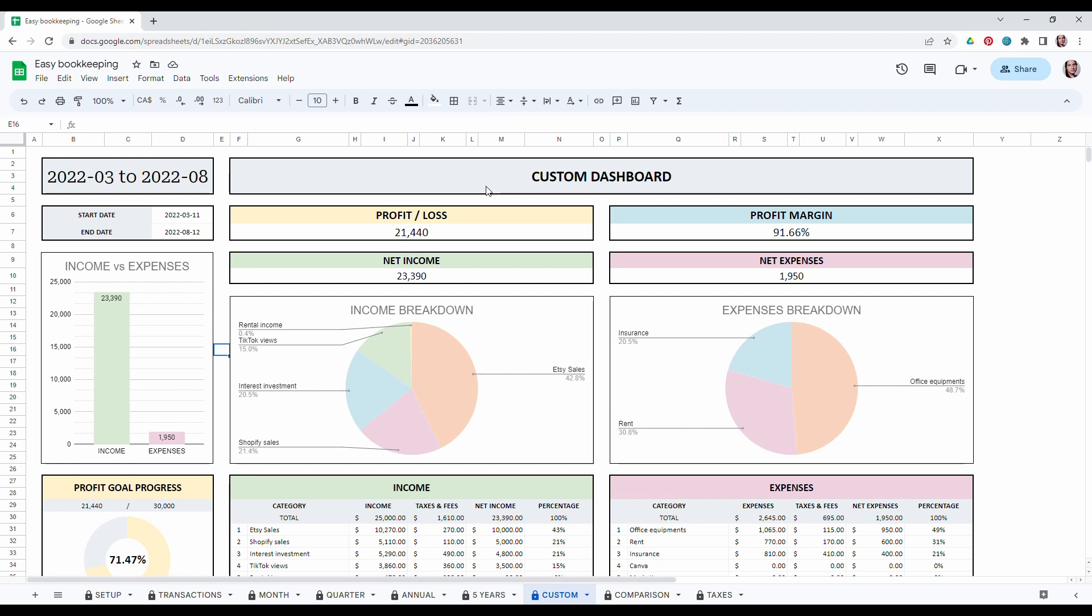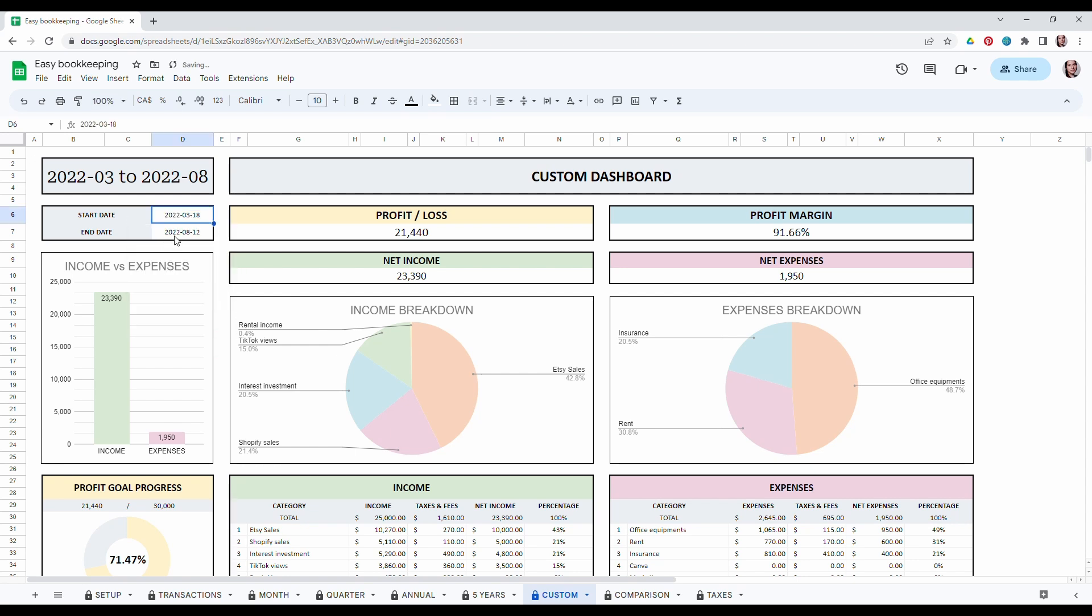In the custom dashboard you can basically choose a very specific date range. So let's choose a start date and the end date.